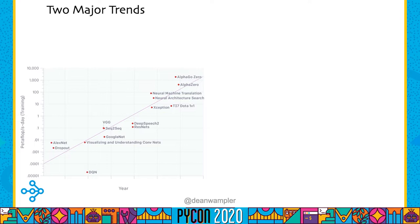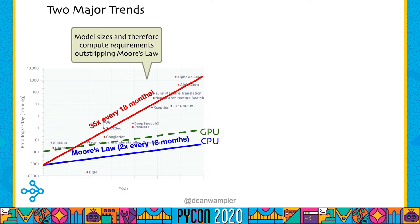The motivation for Ray reflects a couple of trends in our industry. This graph shows the sizes of neural networks as they've evolved over the last five or six years — they've been growing by a factor of about 35 times every 18 months. By comparison, Moore's Law is every two years. So scaling hardware alone is not enough. We need distributed computing to keep up with the demand.